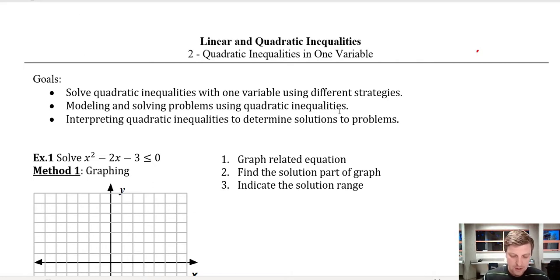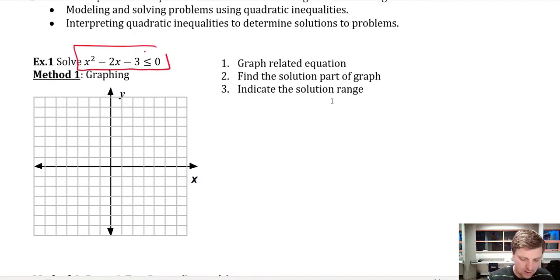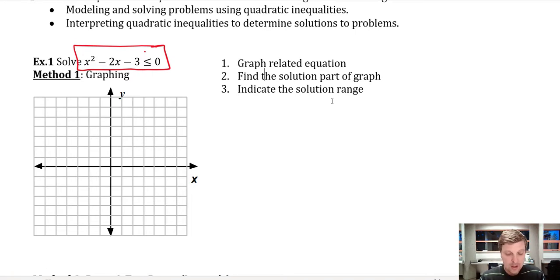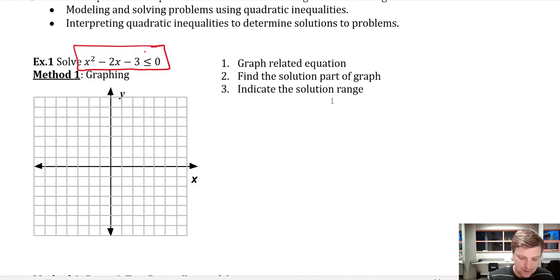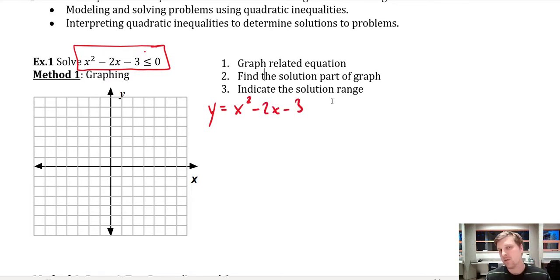Take a look at this problem here. We're going to solve: x squared minus 2x minus 3 is less than or equal to 0. What I'm going to do is graph the related function, which is y equals x squared minus 2x minus 3. There are a few ways I can do this.